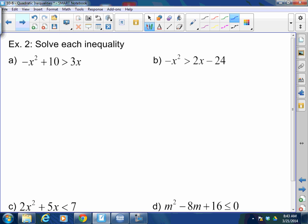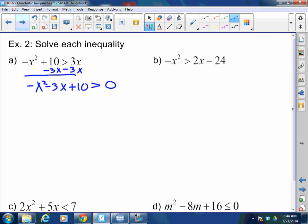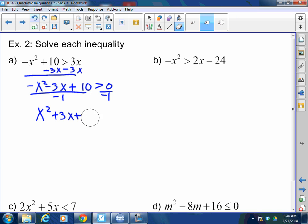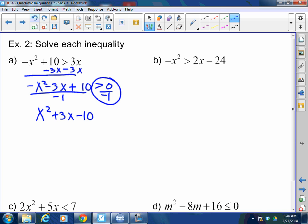My solution is negative infinity to negative 1, in union with 5 to positive infinity. Now let's do the next one. First, put it into standard form. I got negative x squared minus 3x plus 10. You never want to solve with a negative in front of the x squared, so divide both sides by negative. What happens when you divide by a negative? You flip the sign. So now I have less than.